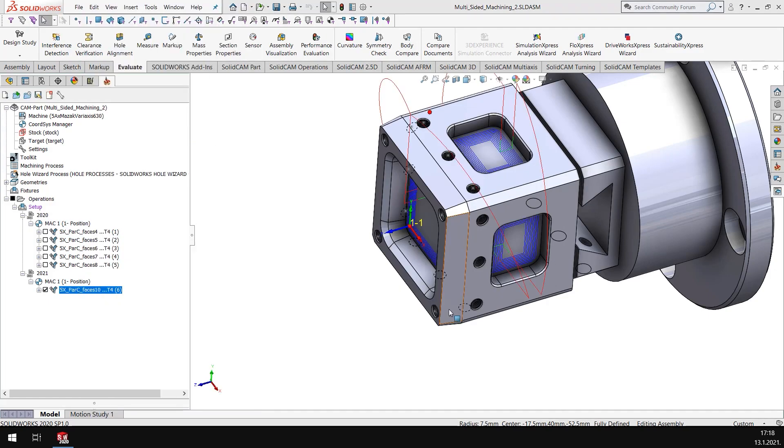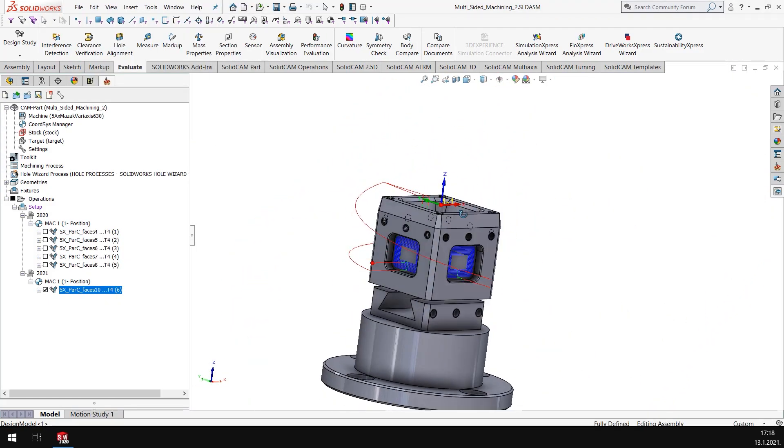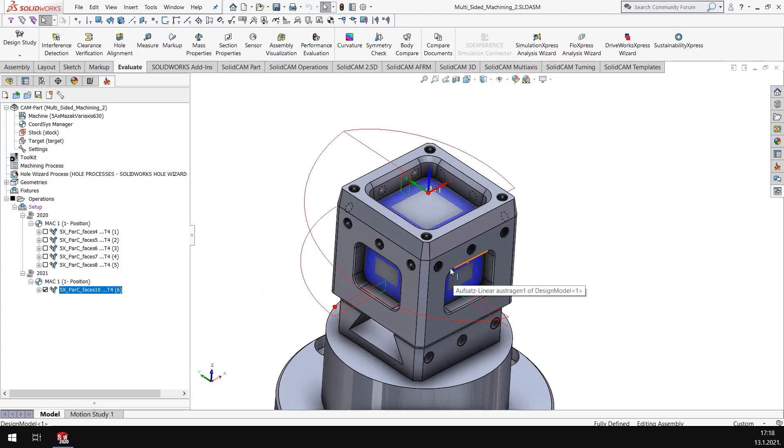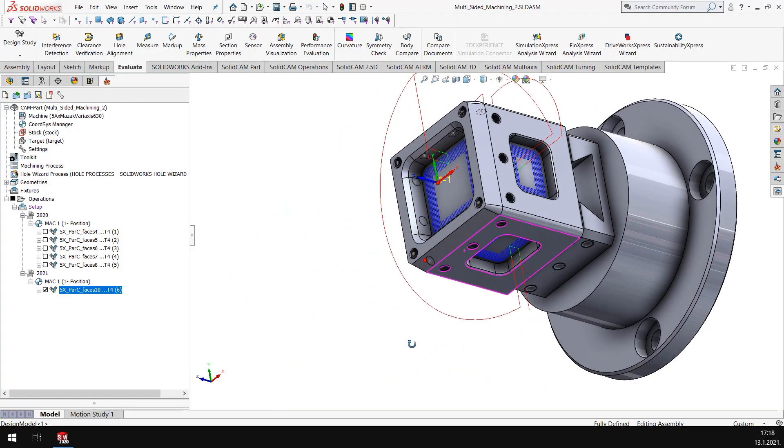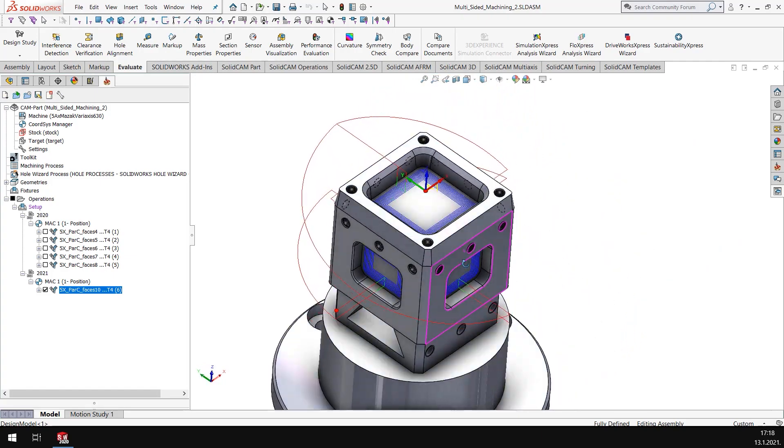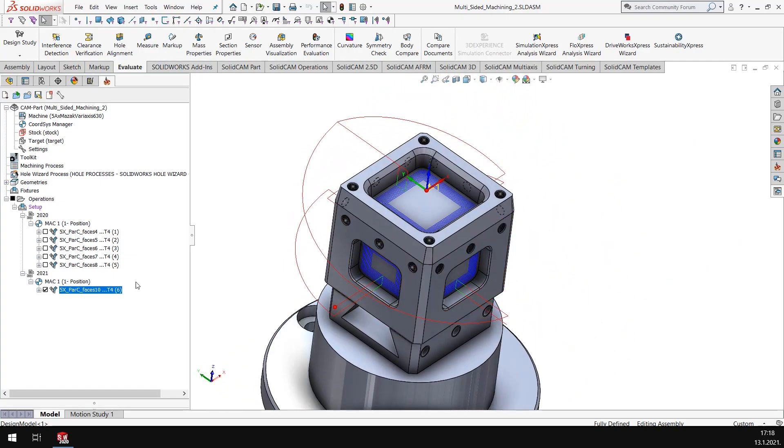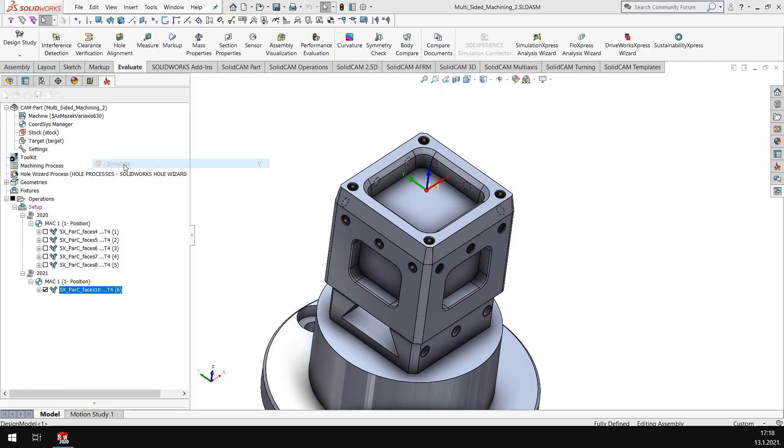So what you're seeing now is in one single toolpath I was able to machine five different sides and all of them have been nicely linked automatically. So if I run the simulation...